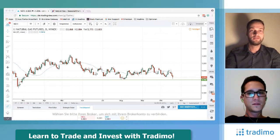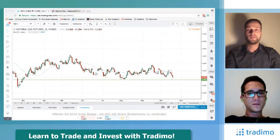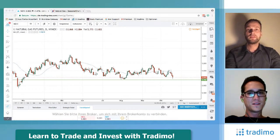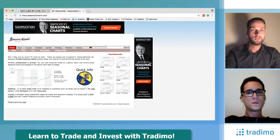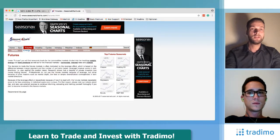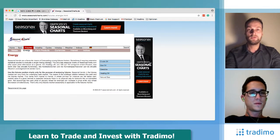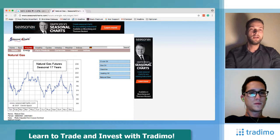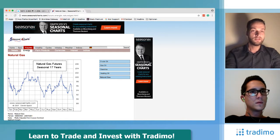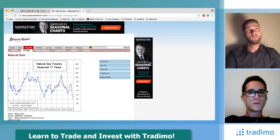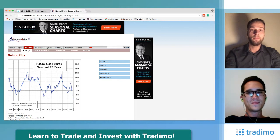Now you can see the natural gas chart with the support level at 275. We're looking at the average development of natural gas over the last 17 years. This chart is pretty simple to read. Looking at October — we are now at mid to close to end of October — and this is a top or peak in the chart.